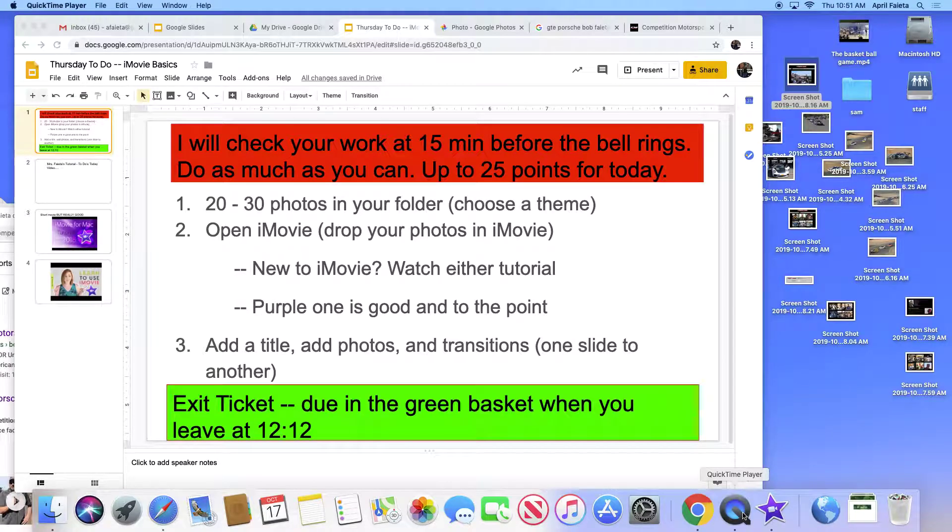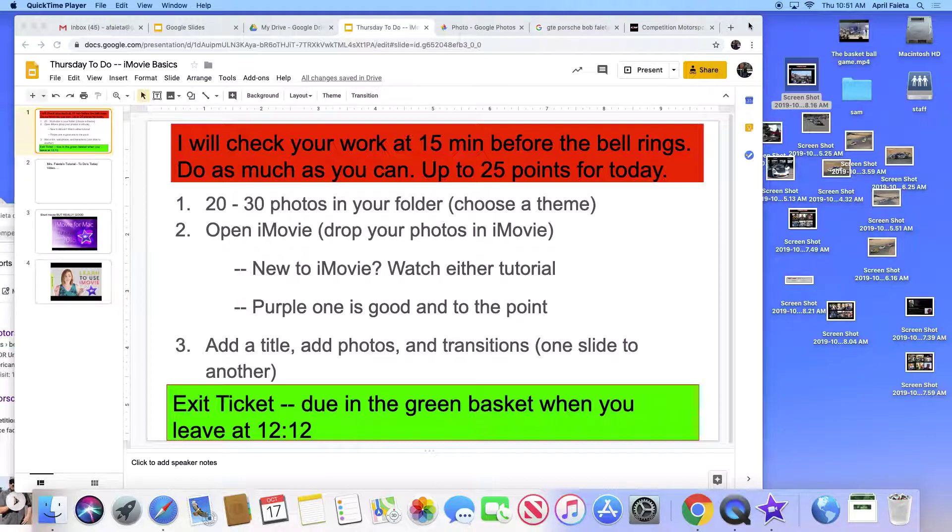Hi, this is Ms. Fayetta and today I'm going to walk you through what you're going to do today in class.